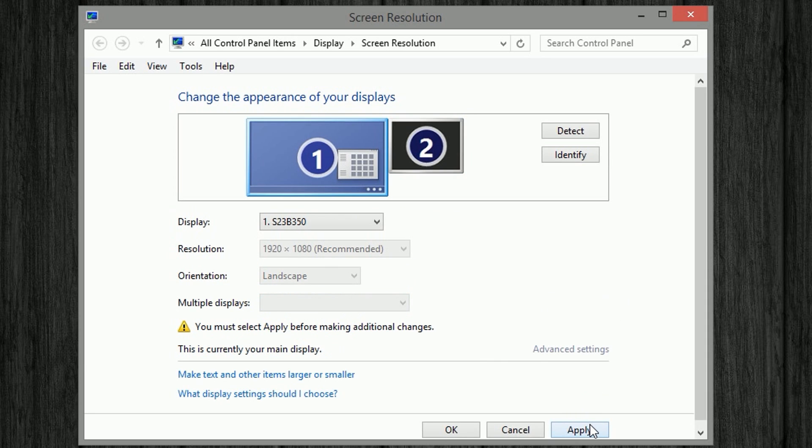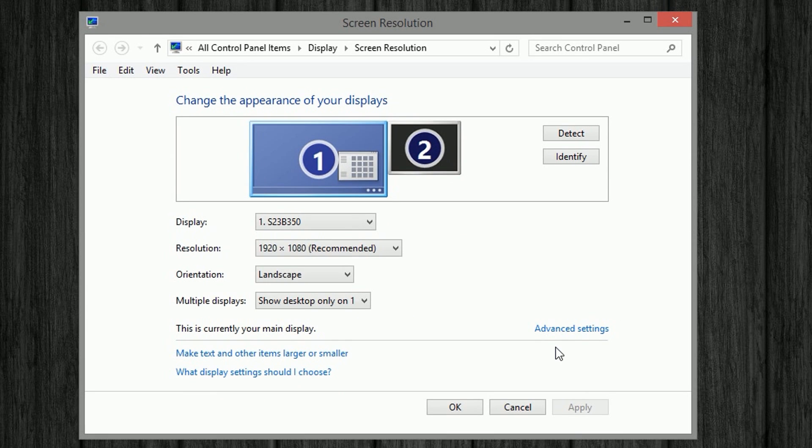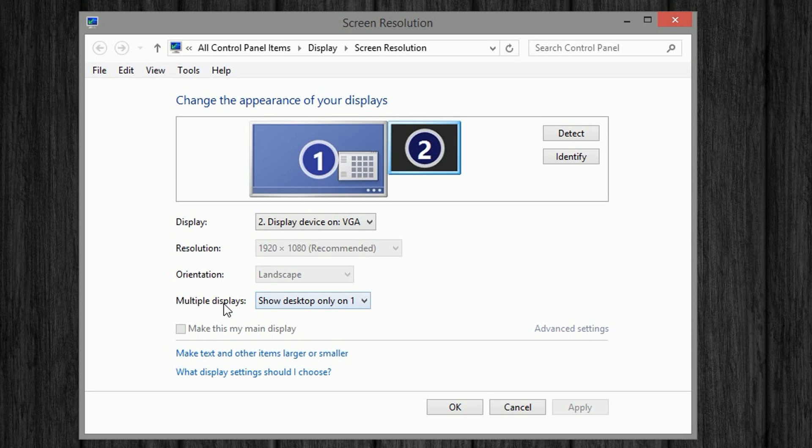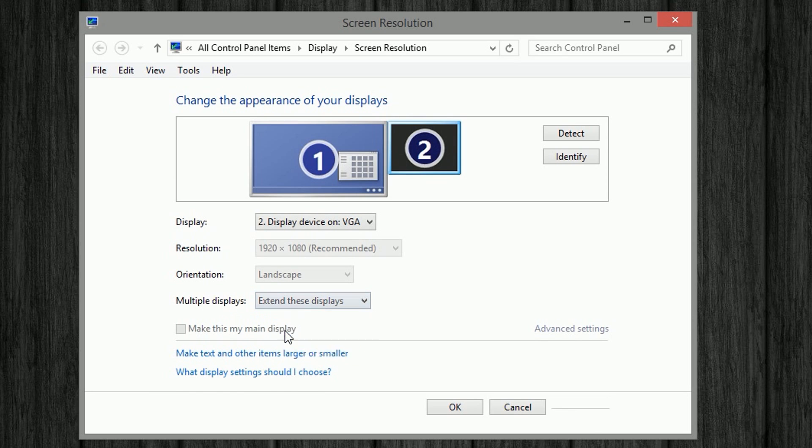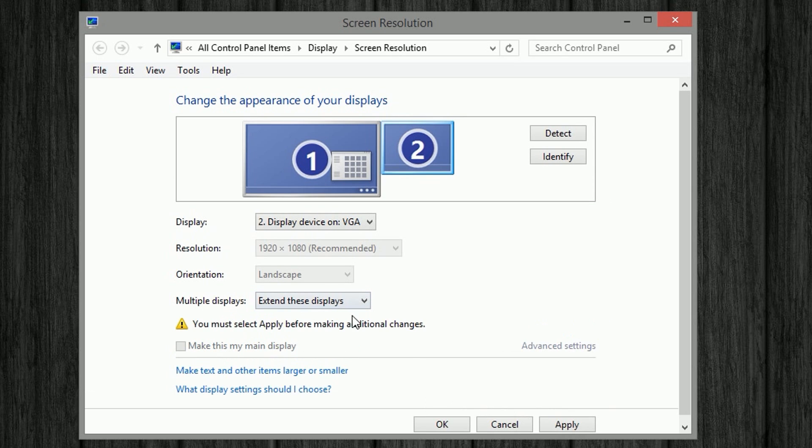Afterwards, just click apply and you have your ghost display. So now under the multiple displays, you can just go ahead and click extend these displays and hit apply again.